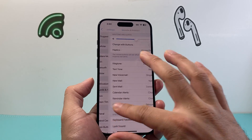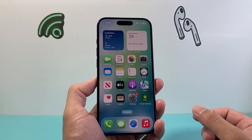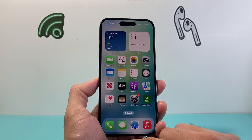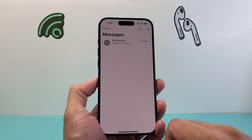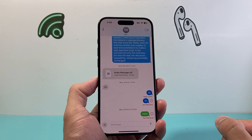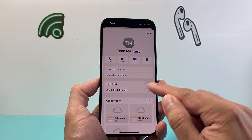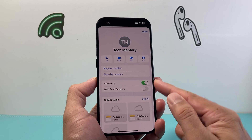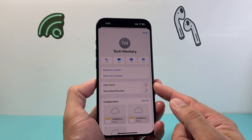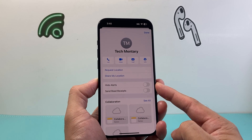Next, verify that you did not mute the specific person you're trying to get text notifications from. Go into your Messages app, click on that person, tap their name at the top, and ensure that Hide Alerts is turned off. That setting needs to be off so that you receive alert notifications for their messages.